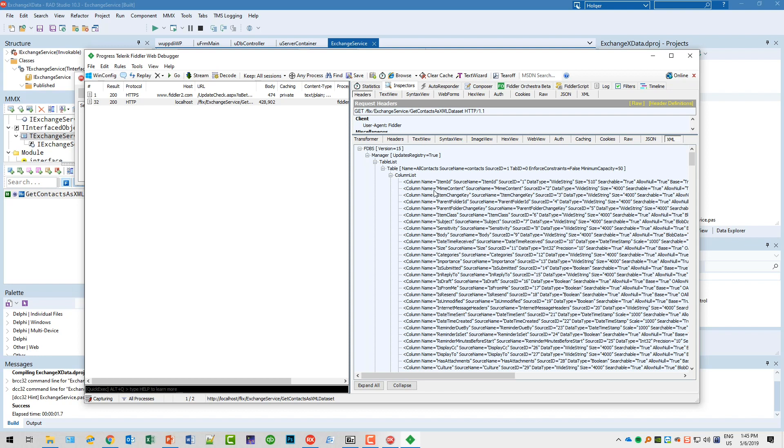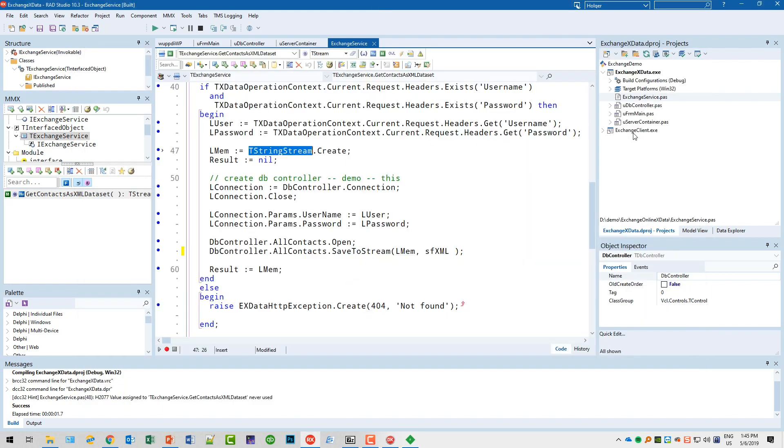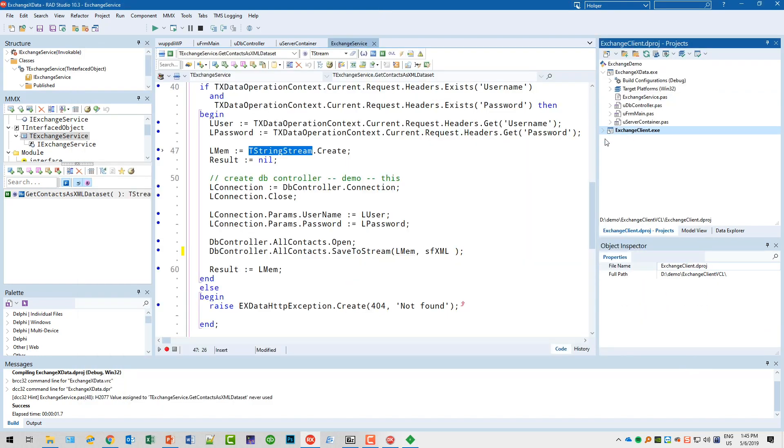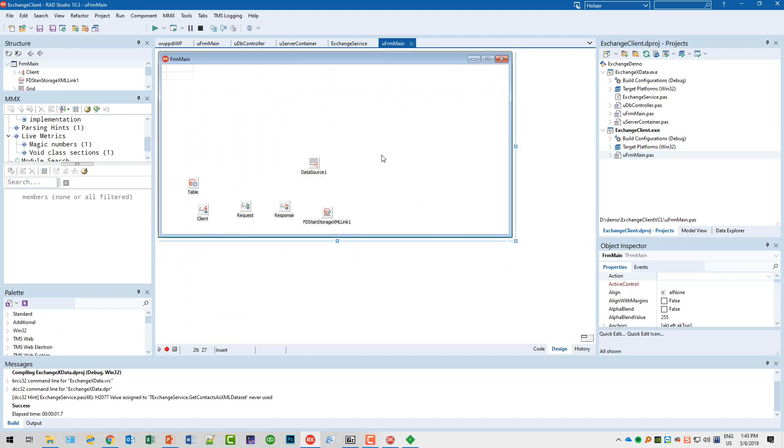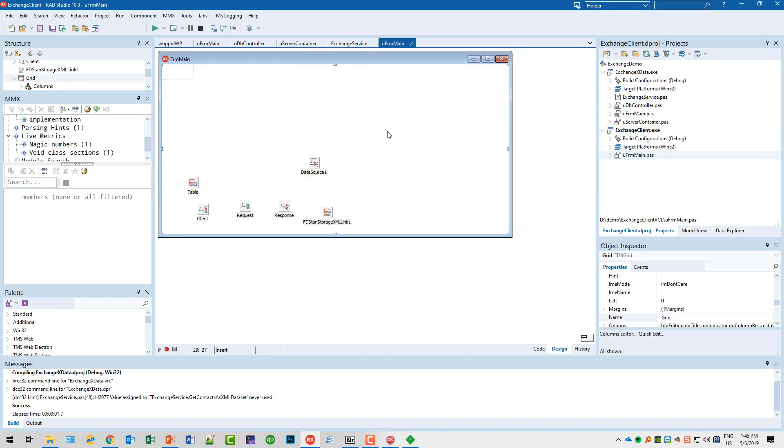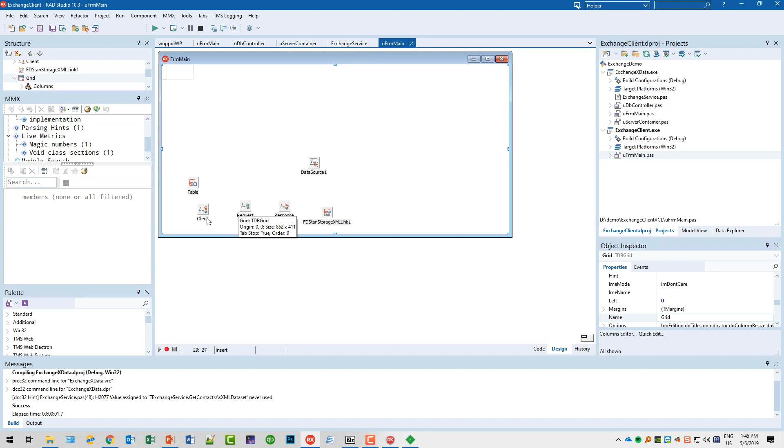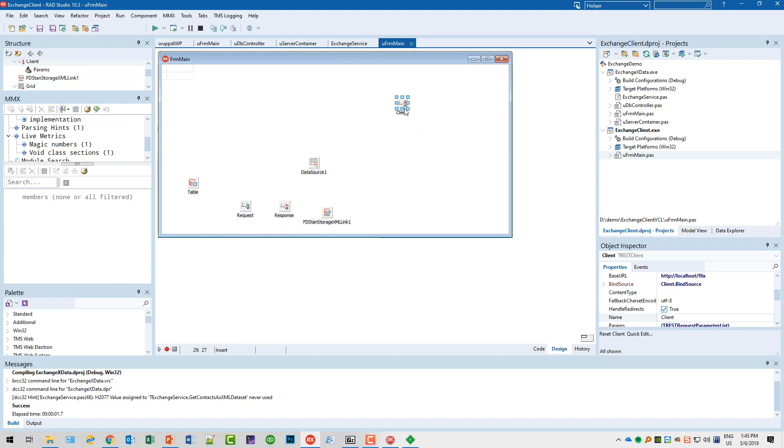In Delphi, you can actually use any FireDAC query or FDMemTable and load this, and this is exactly what I'm going to do. So we're switching over to the client application. This is just one form with a grid, with a TDBGrid standard component.